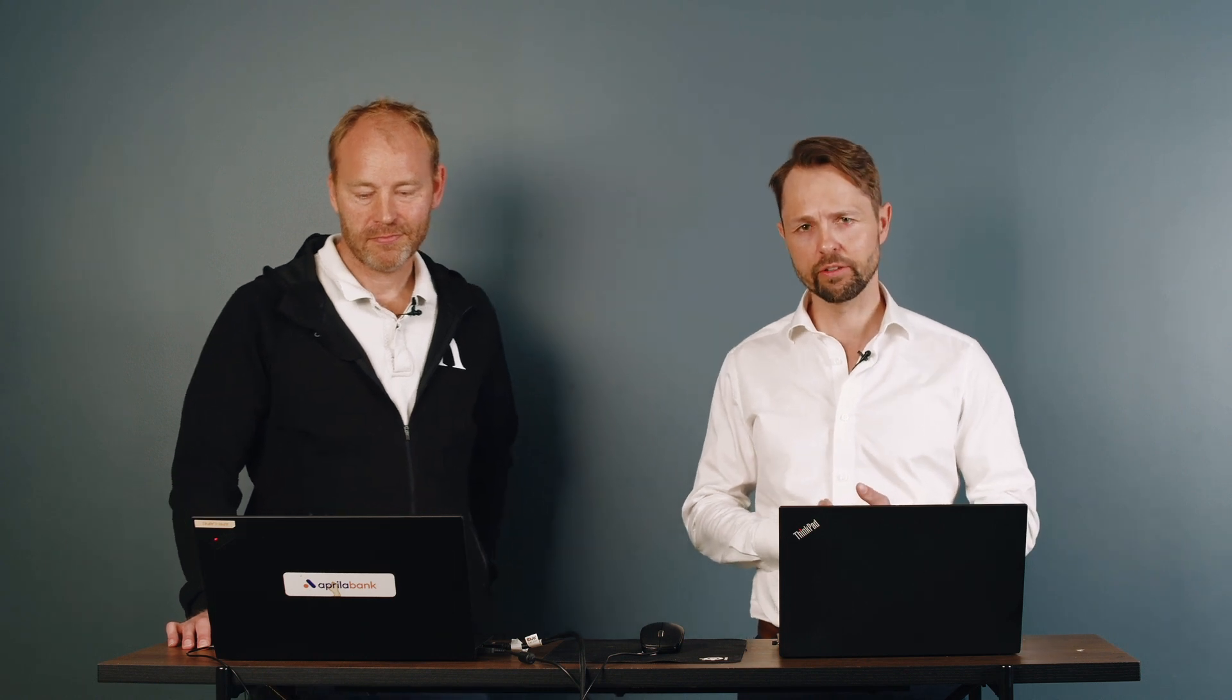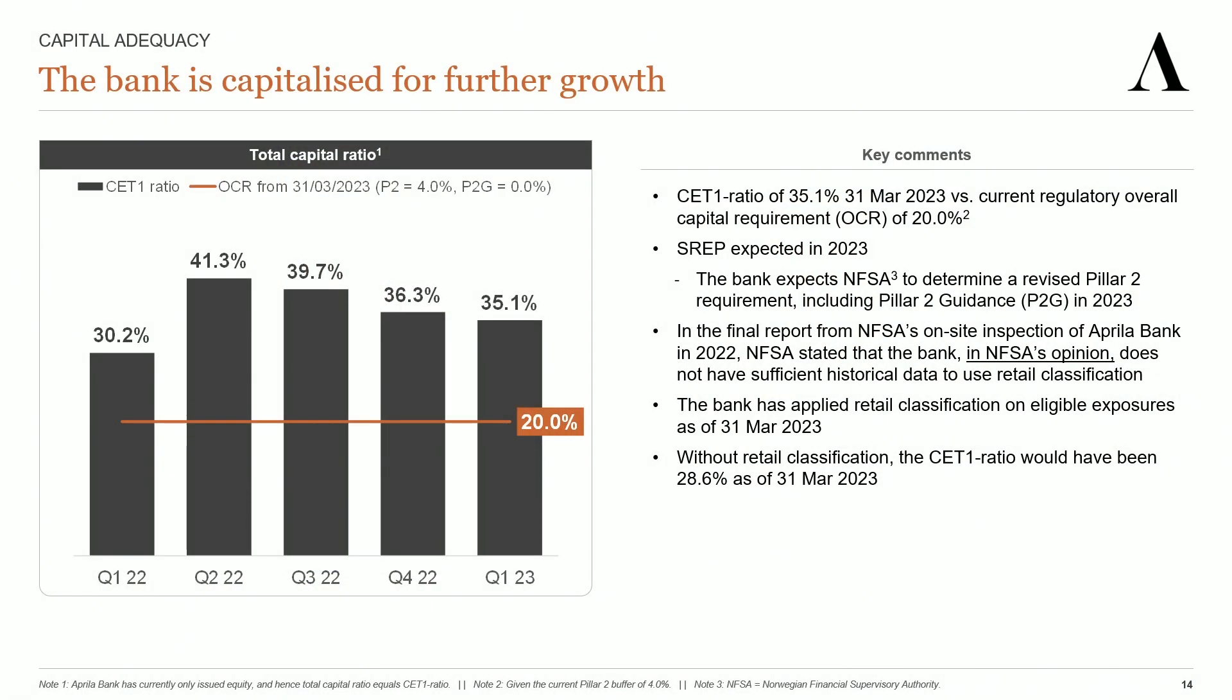At the end of Q1, Aprila's CET1 ratio was 35.1%, which is well above the current overall capital requirement of 20%. We expect FSA to determine the revised Pillar 2 requirement for Aprila during 2023. It is likely that the revised Pillar 2 requirement will impact the bank's overall capital requirement.